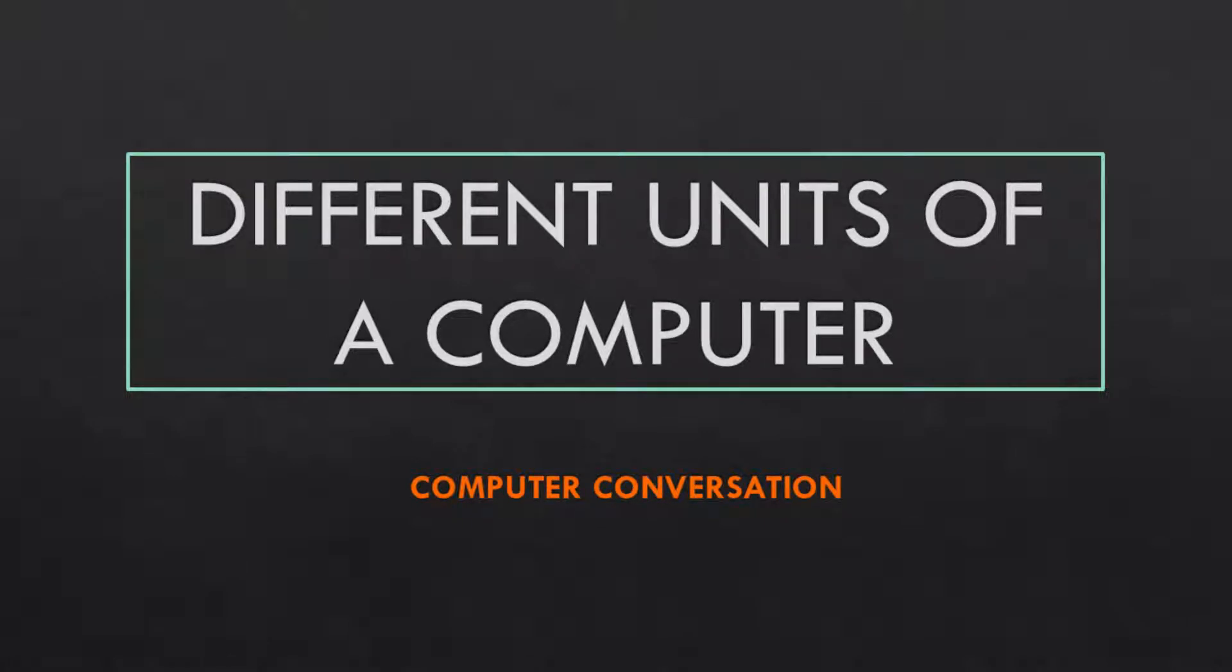Hey guys, welcome to computer conversation. In this video, I will discuss different units of a computer and I hope everything will be clear to you. So let's begin.